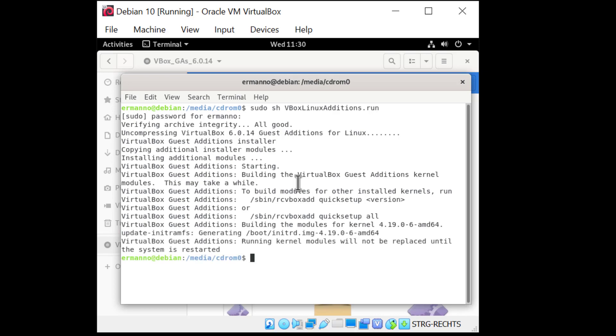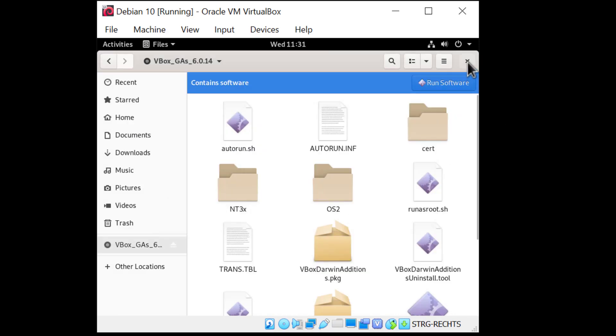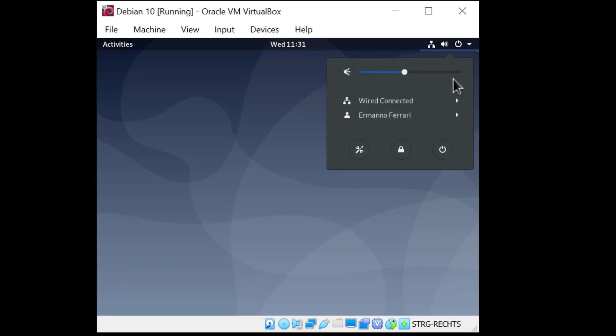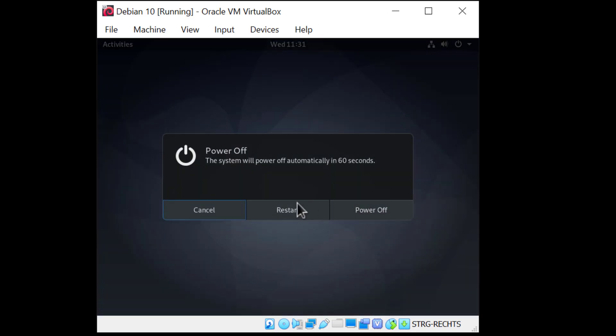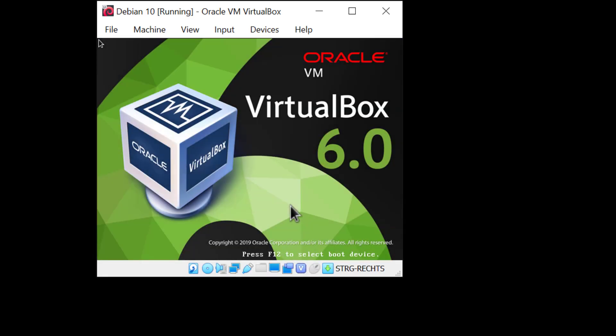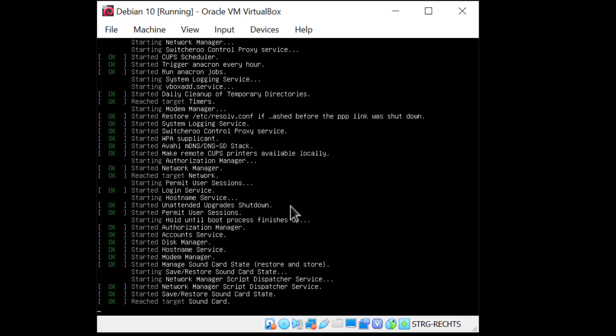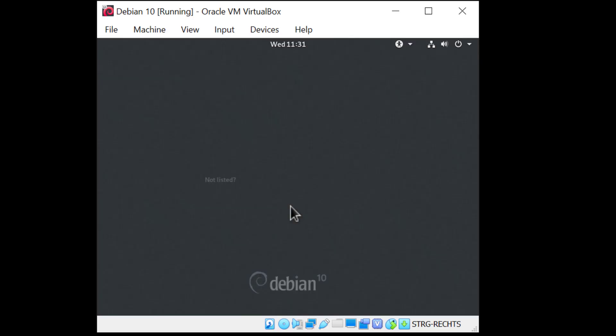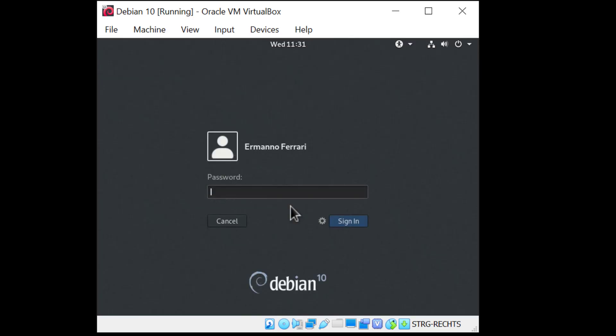So as you can see in the last line, the kernel modules will not be replaced until the system is restarted. So we need to reboot one more time. So I'll close up the windows here and I'll just reboot. And we can log in again.